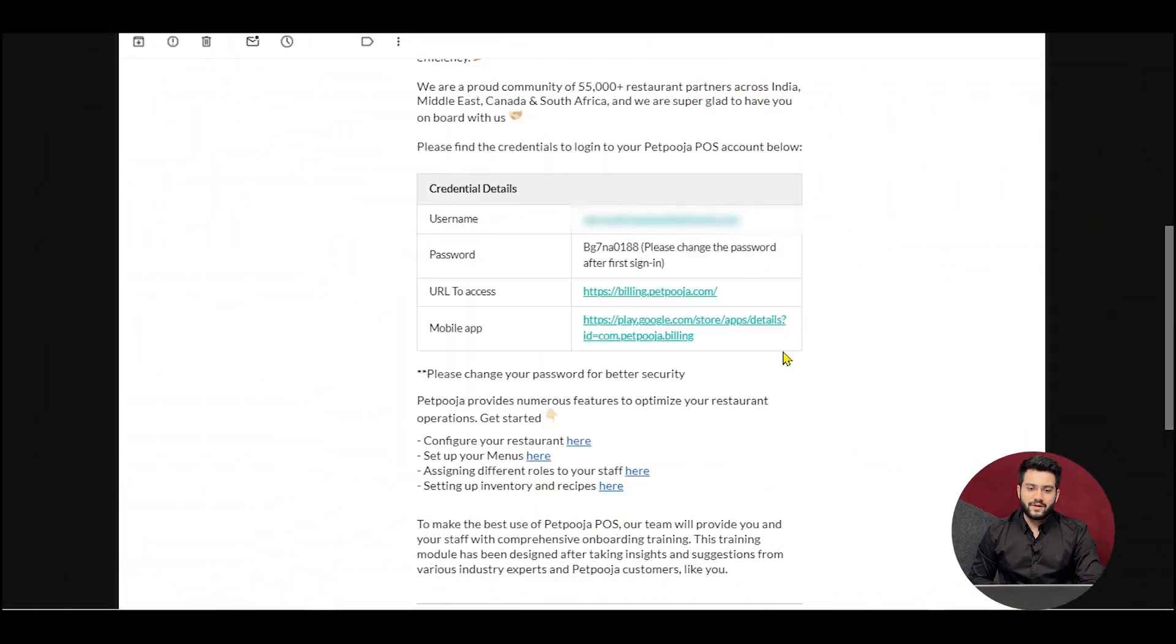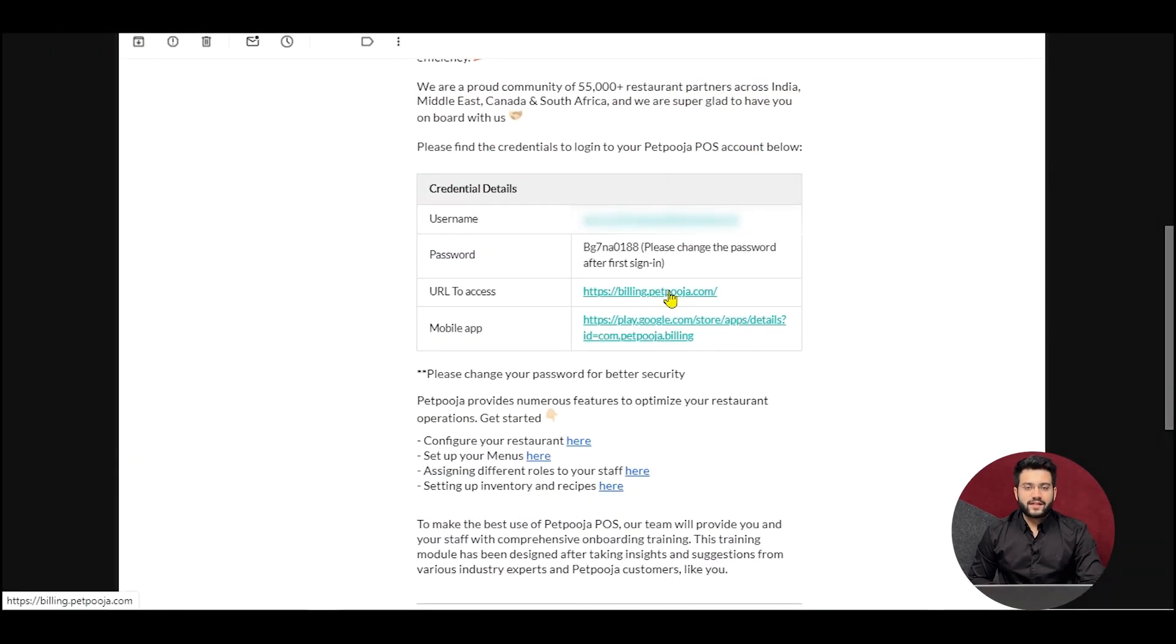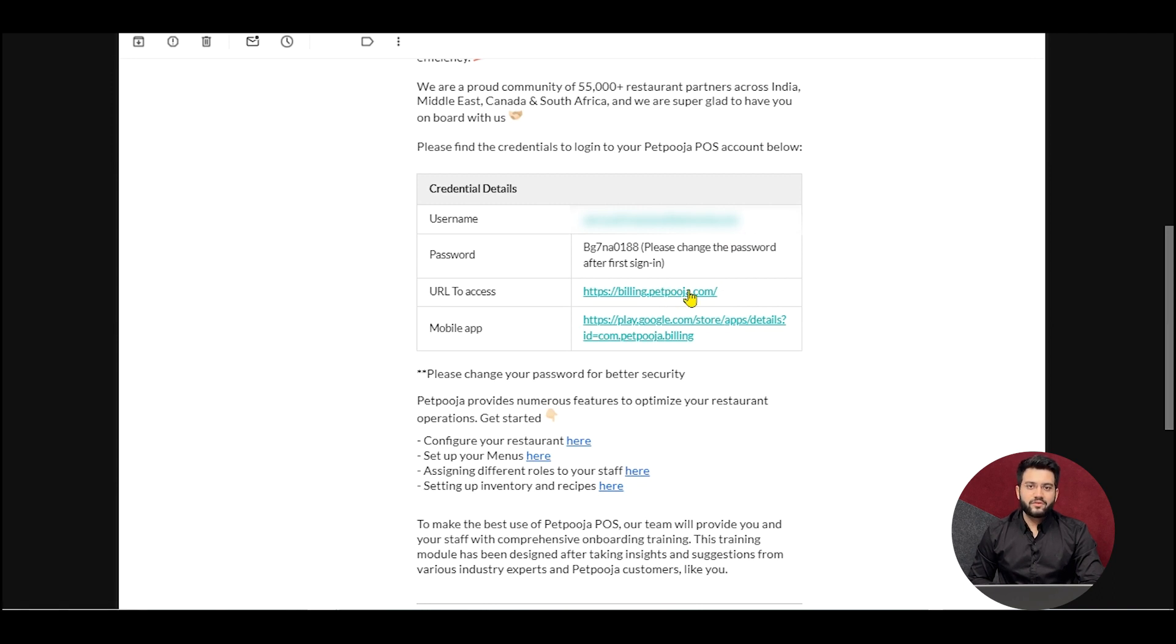Let us understand Owner's Dashboard in detail. While you onboard PetPooja, you'll receive a welcome email like so, in which the URL to access Owner's Dashboard will be visible, and the username along with its password will be given to you.